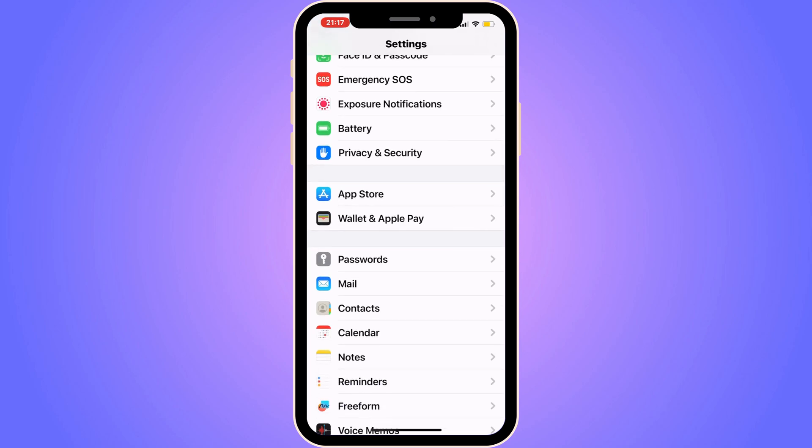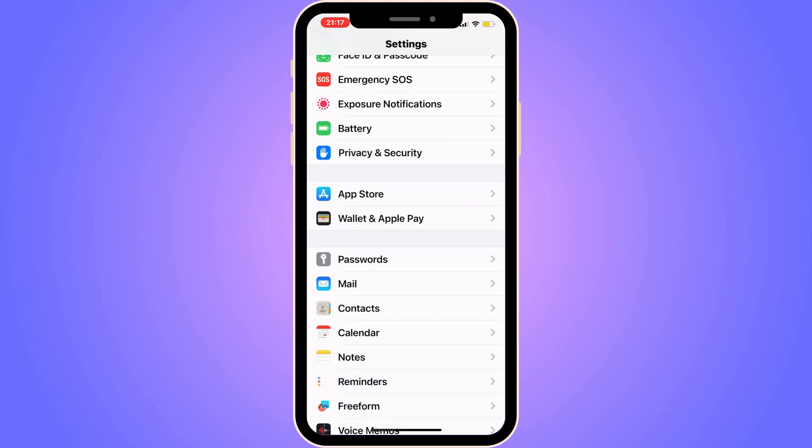Click on Wallet and Apple Pay. You should be taken here and on this screen there are a couple of options, but all the way at the top it says Add Card — you need to click on Add Card.